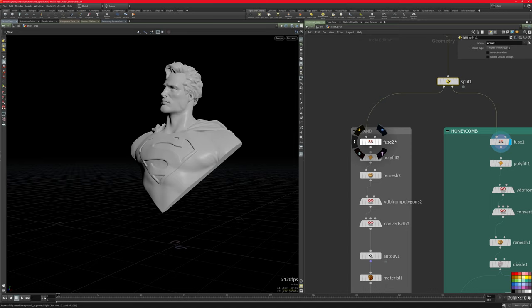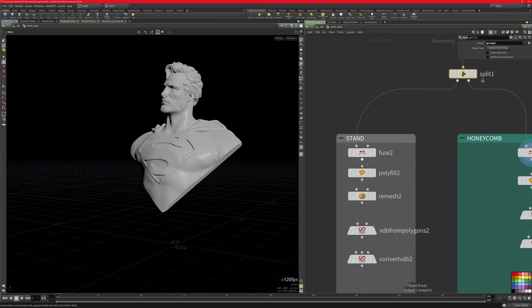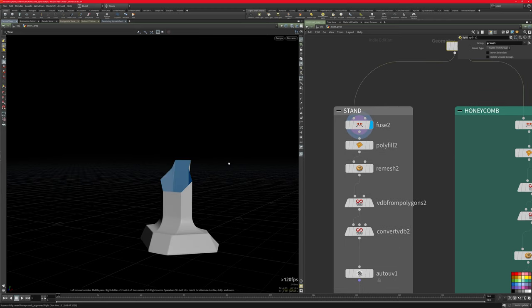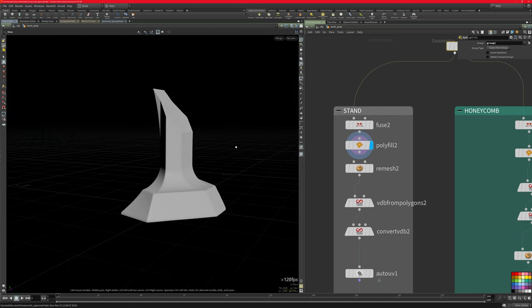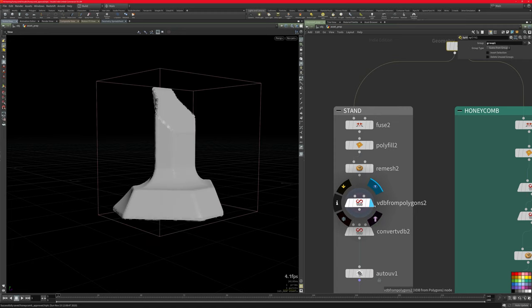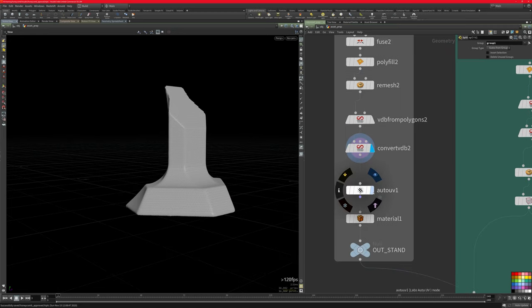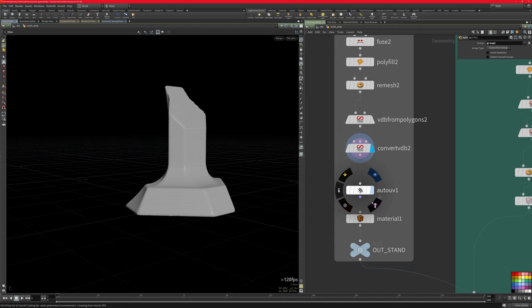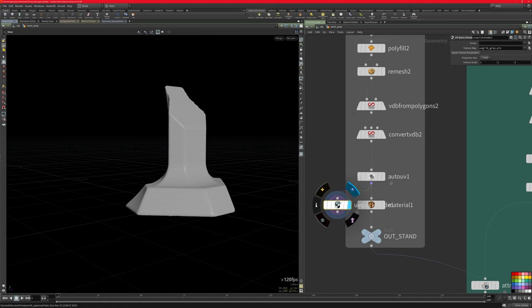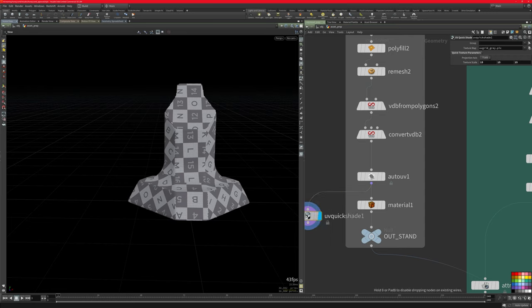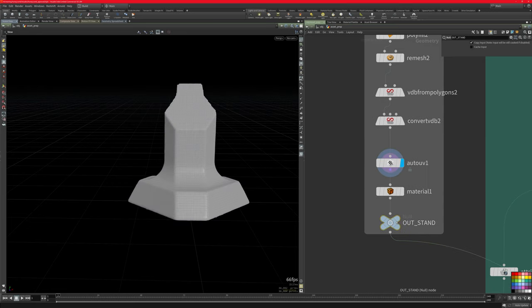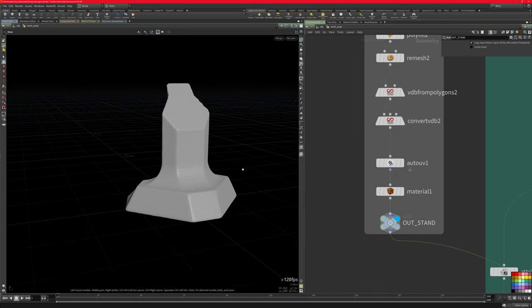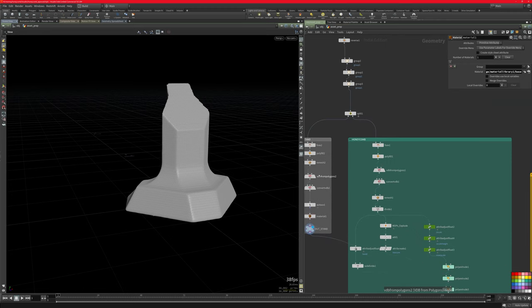This is obviously very dependent on what assets you bring in. This is what I had to do to get it to work. So for this stand, what I did, I created a polyfill here just to cap off the top here. I rematched it so it's more triangulated. I created a VDB from that, converted it back to poly and I did some quick auto UVs on it just to have a nice UV grid so I can use a better noise pattern on it. So if I do a quick shade so you can see the UV layout, it's quite uniform and it works well enough for my use case here.